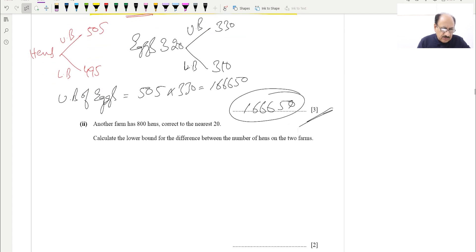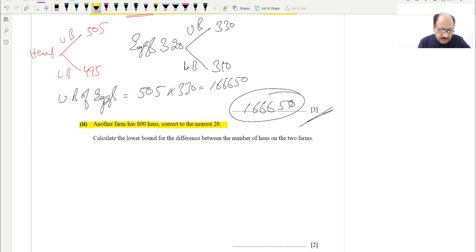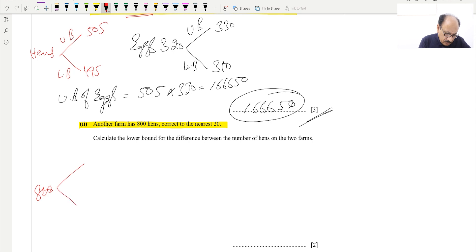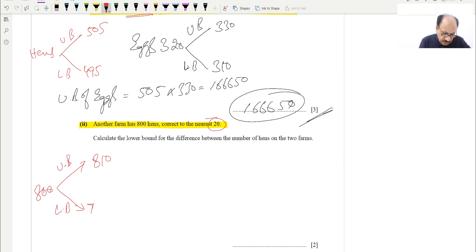The last part is a two-mark question. Another farm has 800 hens, correct to the nearest 20. For 800, half of 20 is 10, so the upper bound is 810 and the lower bound is 790, giving us 800 ± 10.